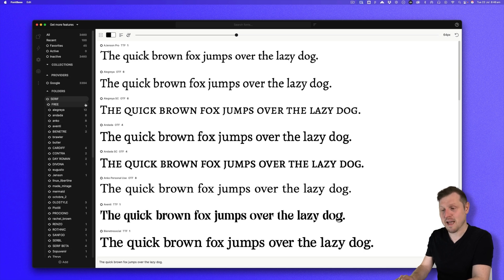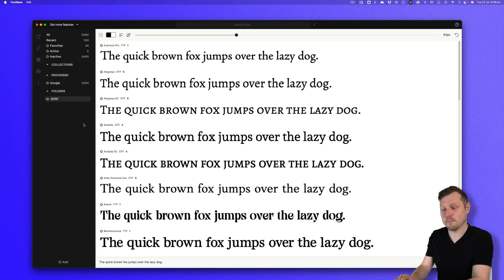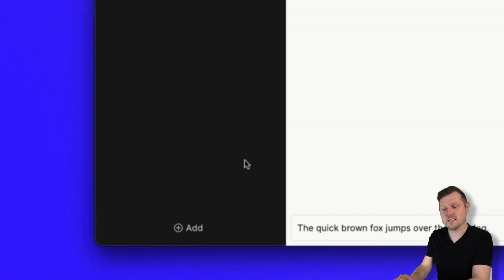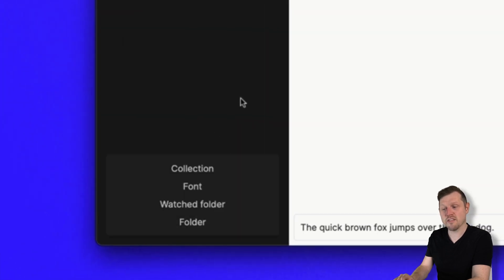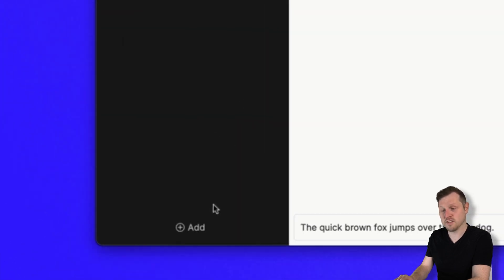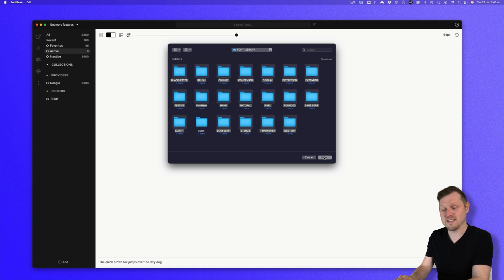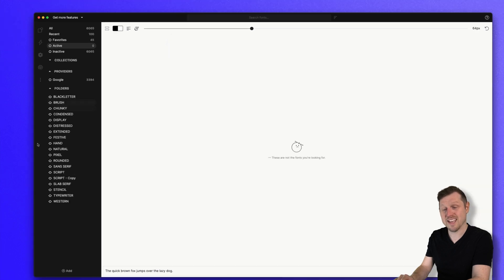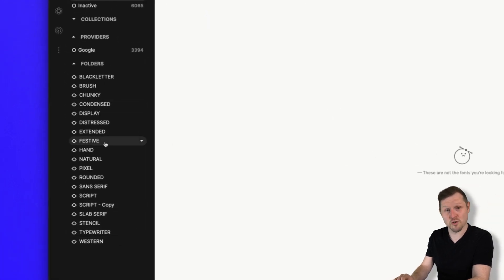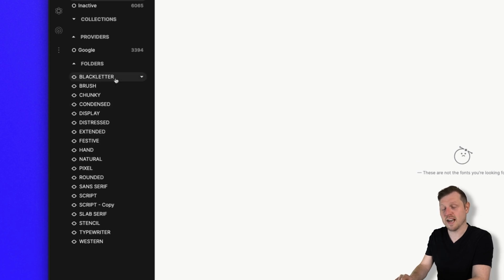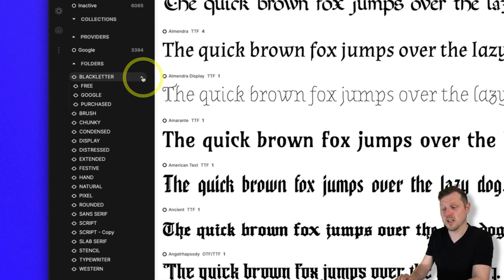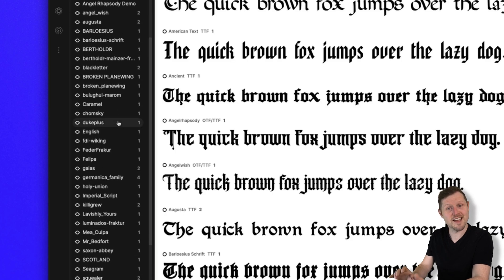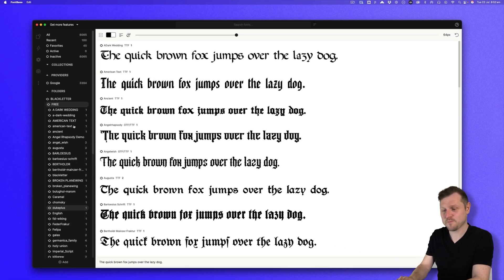And it gets even better. If I come back and click the plus icon to add another watched folder, I can select every other folder on my computer, click to select, and I will now have my entire font library inside Fontbase to explore. Pretty powerful stuff, right? So fast. With watched folders imported, I can now click to drop down the folders to explore all the fonts contained here in the list. Nice.